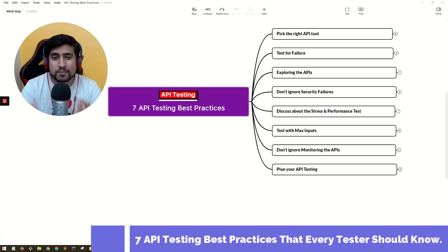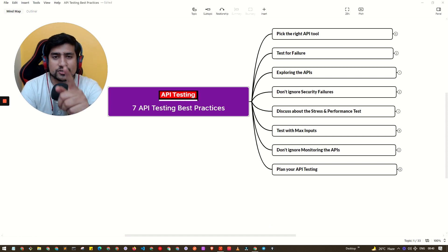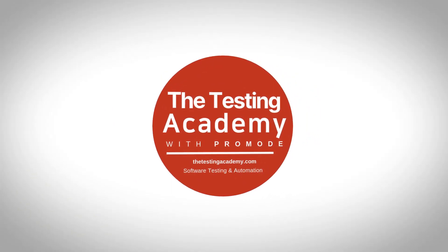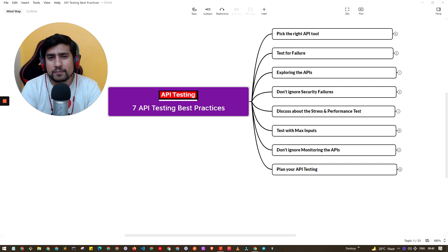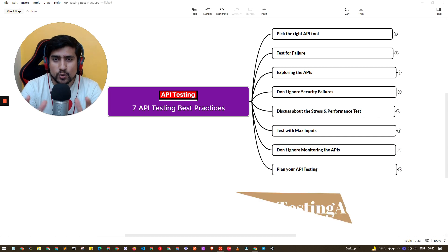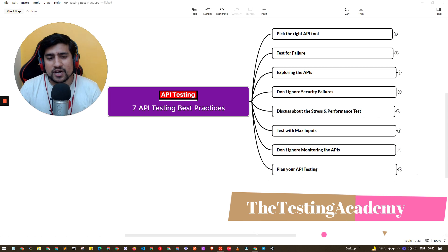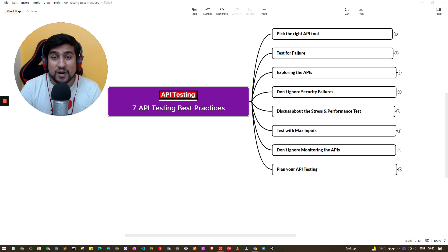In this video, we are going to discuss about the seven important API testing best practices that I have learned over the 10 plus years of experience. Welcome to the Testing Academy. My name is Pramod, and if you want to learn about API testing, Selenium, and if you want to become a great software tester, you are at the right place. We are going to discuss about seven important tips plus a bonus for you guys.